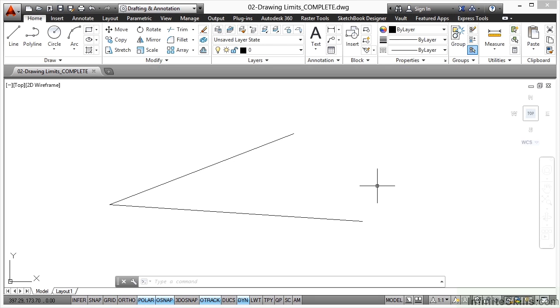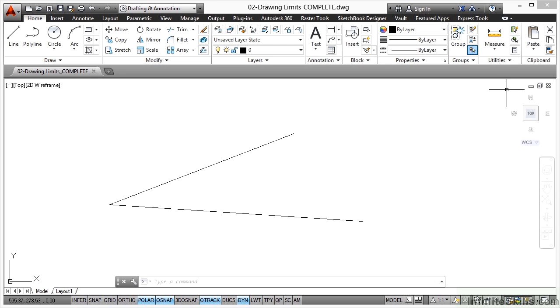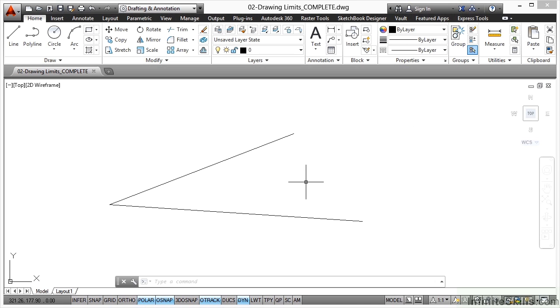So what we need to think about is how much space we need in the Model Space to draw something the size that we want it to be. Now if I take my crosshair right up here towards the top right hand corner of the screen and you now look down towards the bottom left corner of the screen, you can see my coordinate readout. I've got there roughly 535,278, so that's 535 horizontally in the X direction and 278 vertically in the Y direction going from 0,0 down here in the bottom left corner.